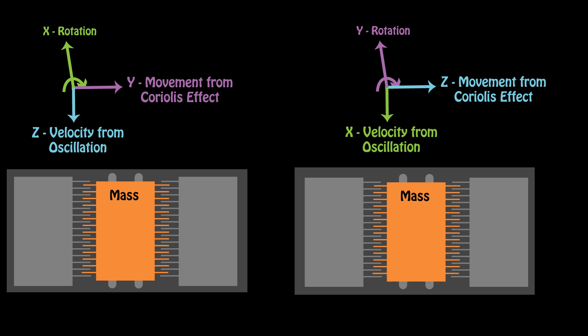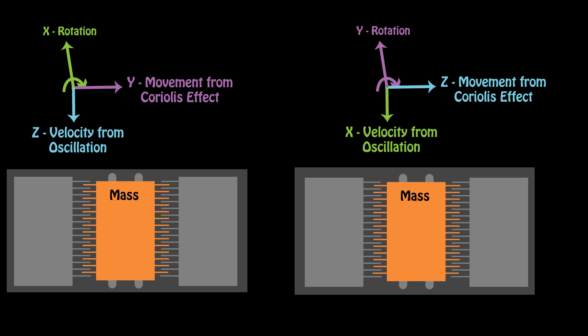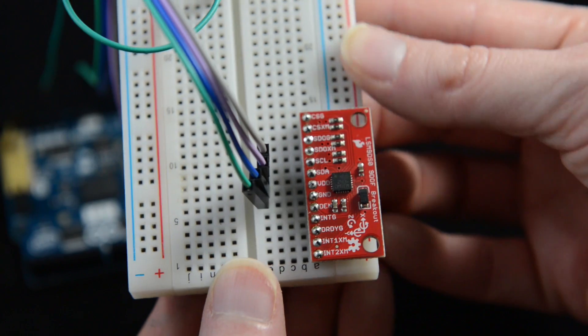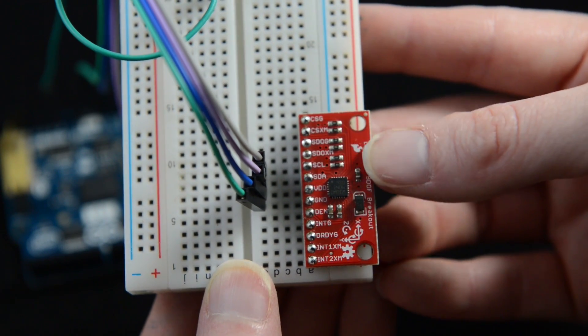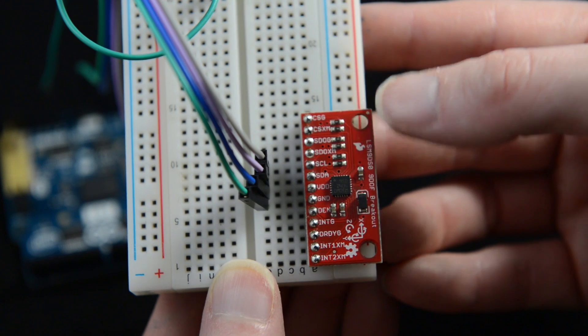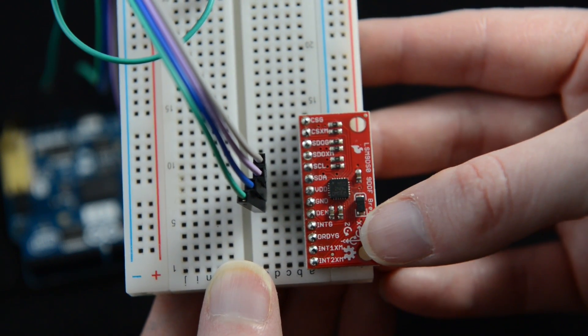We need to add two more MEMS devices to determine the rotation about the x and the y axis. If we wanted to know where our device was on a broader coordinate system, we can add a magnetometer to the IMU.